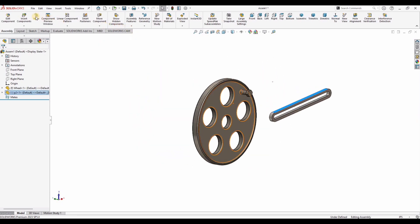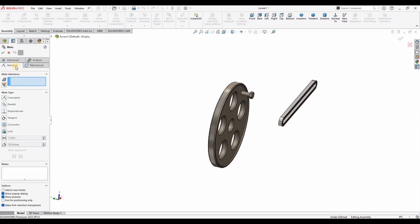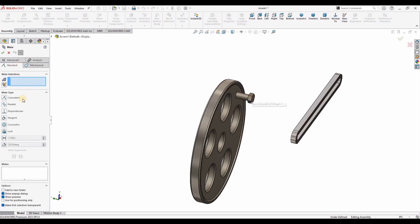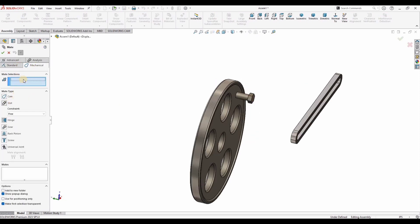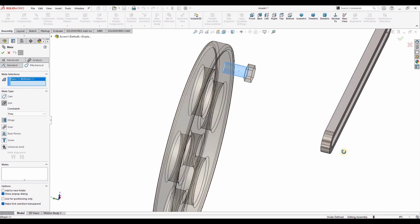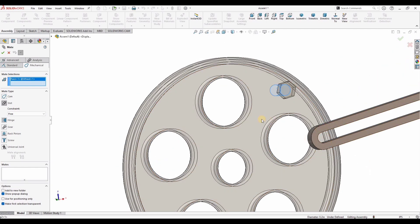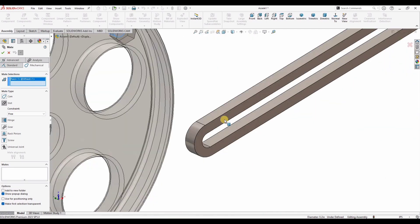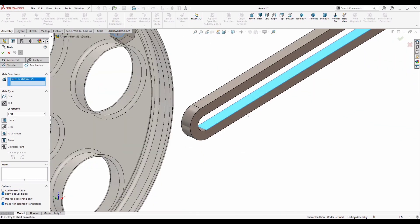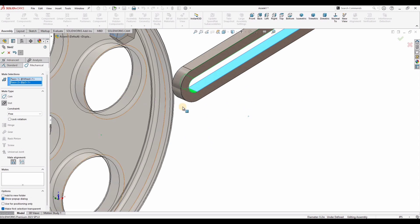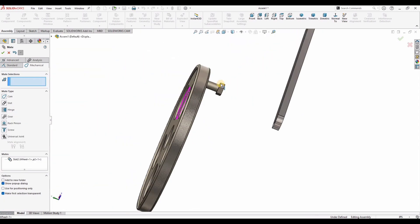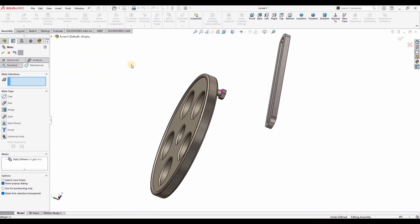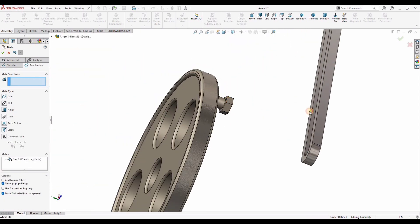And now click on mate. In mechanical mate, select this slot and in this window we need to select two entities. So I would select the bolt and this internal face. And they are assembled.